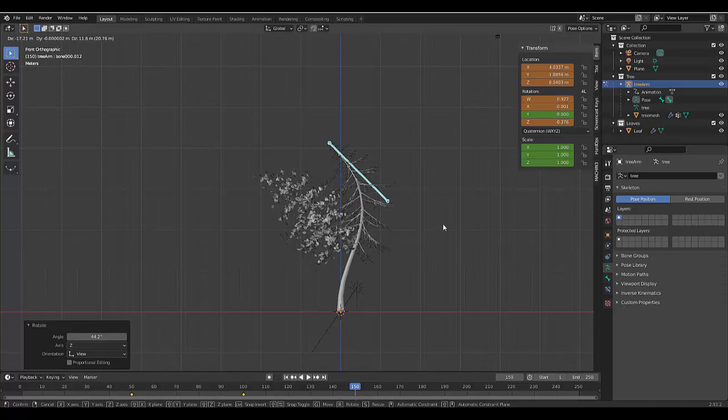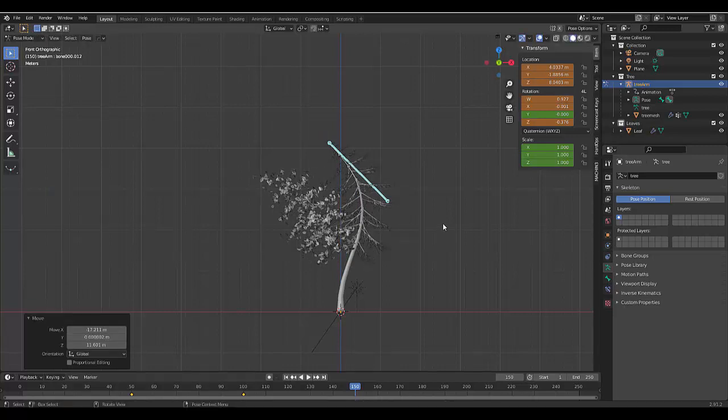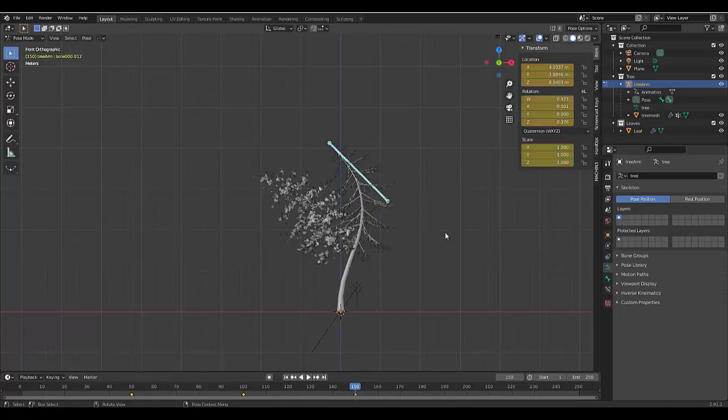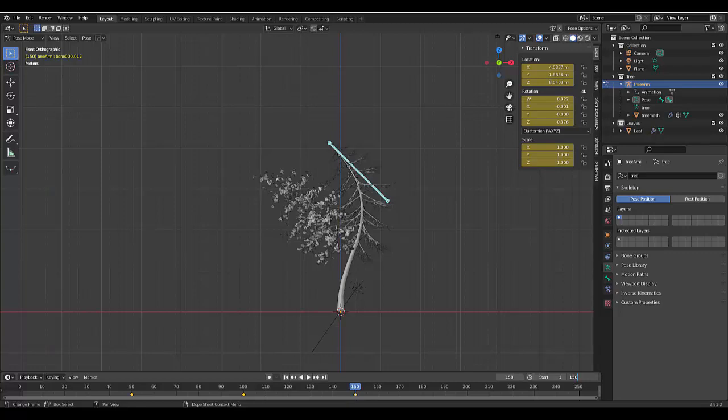Here we go. Here we go. Press I, location rotation and scale. And you know what, I'm going to leave it at that. That should serve to be a good enough example. Change it to 150 frames.